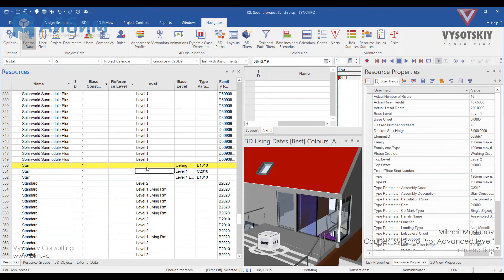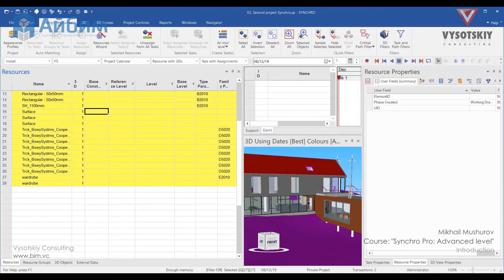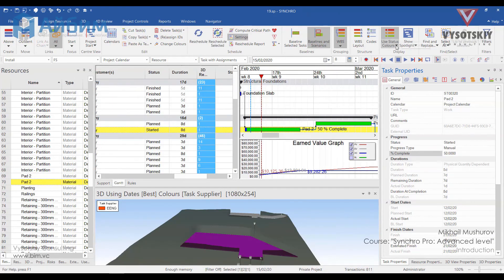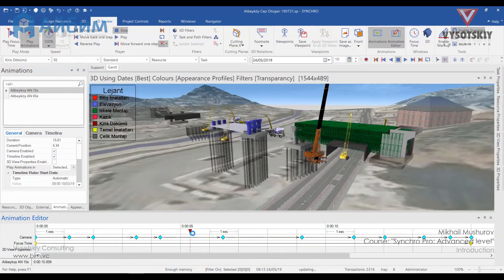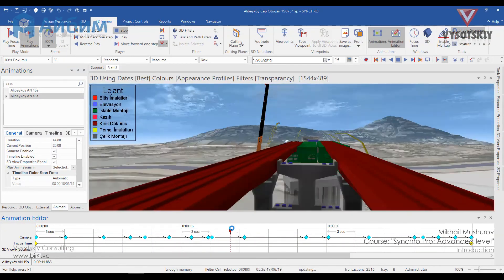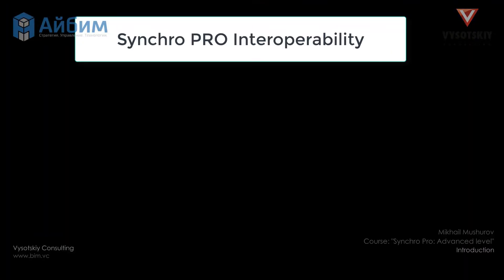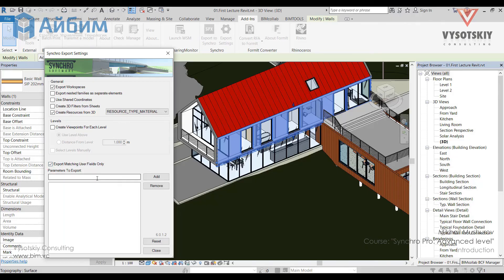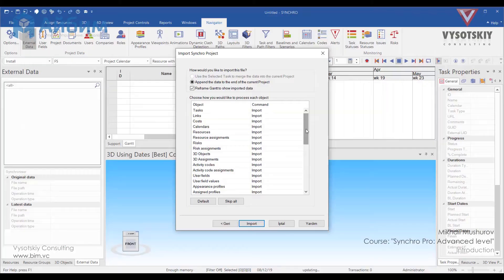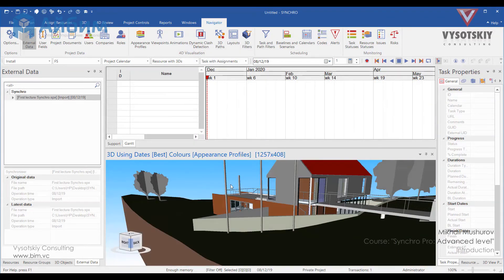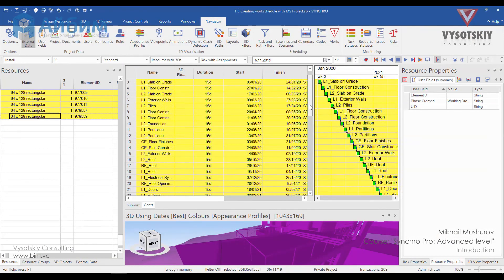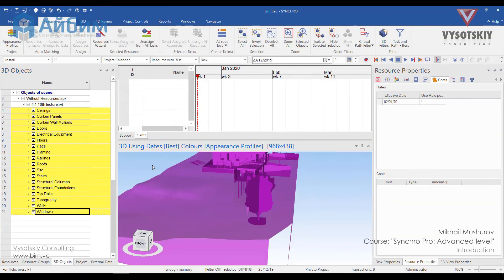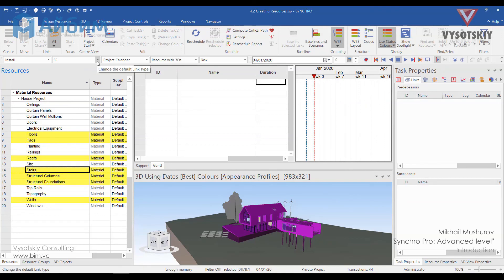SynchroPro is offering methods for controlling model consistency, CPM-based scheduling and monitoring the progress along with reporting and analyzing in the same suite. I broke down all the education plan on the following main topics. First of all, SynchroPro interoperability — or how to use it in conjunction with Revit and Microsoft Project. Then we will talk about 3D objects, resources and tasks and operations with them.